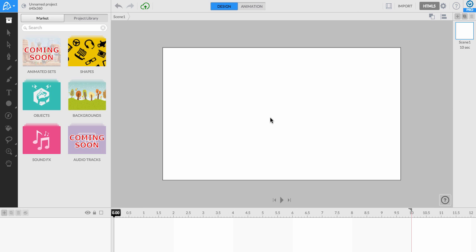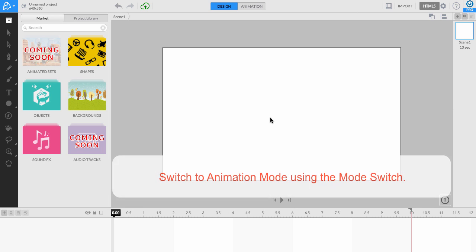First, we need to make sure animation mode is active by locating the mode switch at the top of the editor. There, animation mode is highlighted and we are ready to set our initial keyframes.